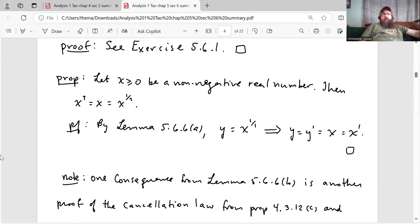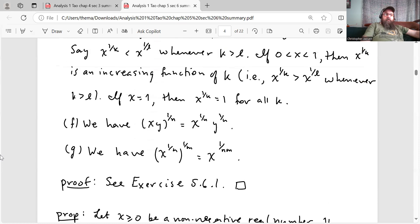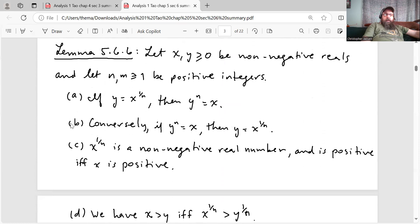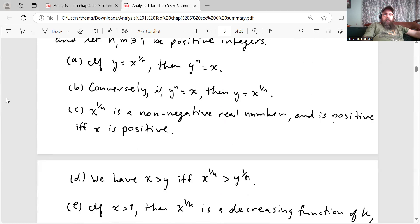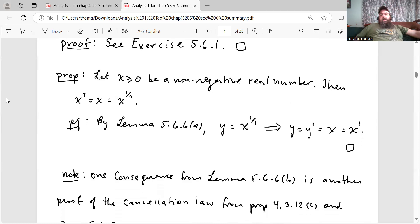When Tao says something and asks why, that's your hint to prove it yourself. The statement is: let X be greater than or equal to 0 be a non-negative real number, then X to the 1 is equal to X, which equals X to the 1 over 1. The proof just follows from Lemma 5.6.6 part A: if Y equals X to the 1 over N then Y to the N equals X. So Y equals X to the 1 over 1 implies Y to the 1 equals X, which equals X to the 1. That's the proof.